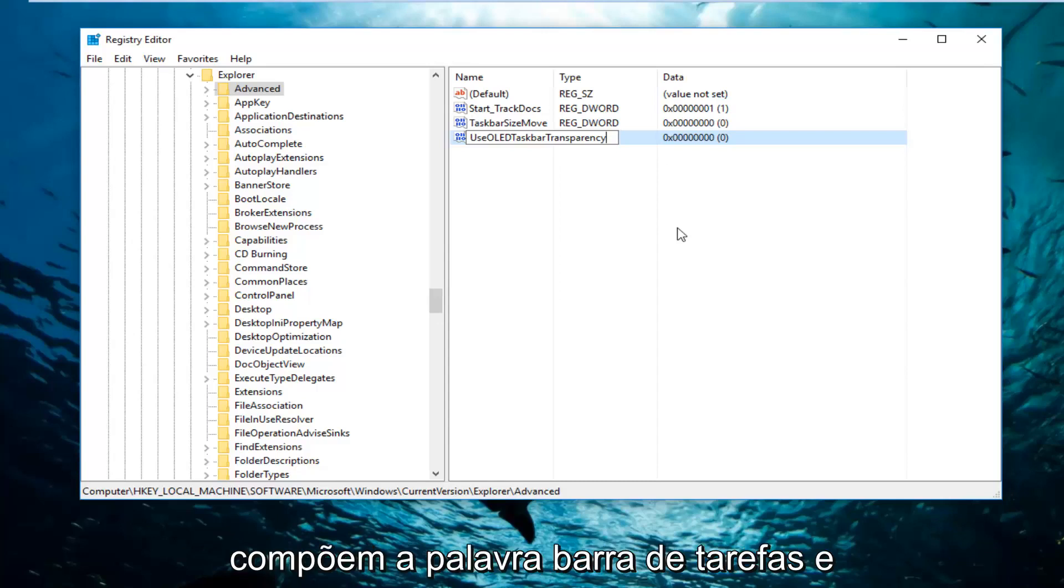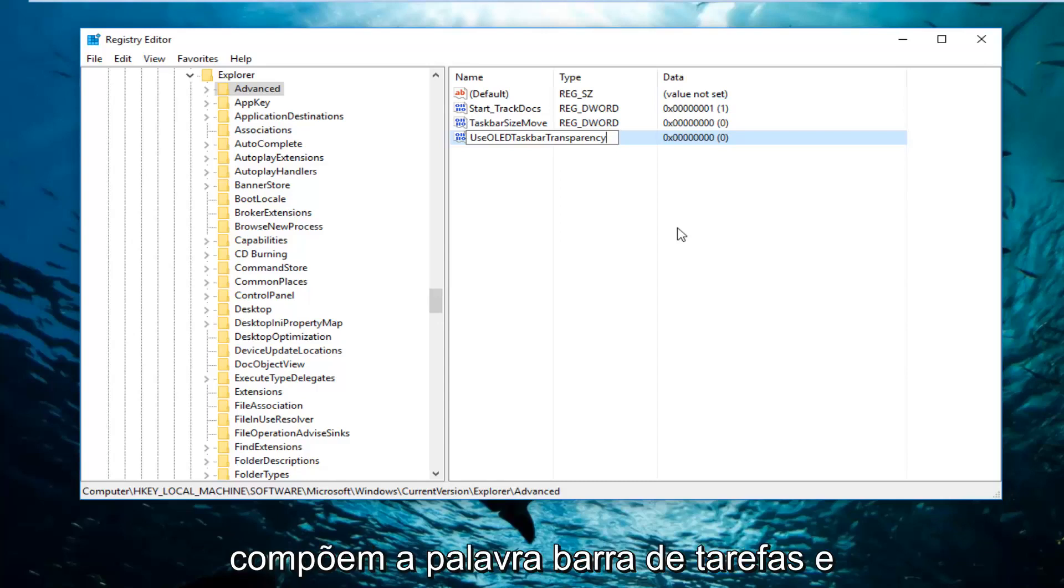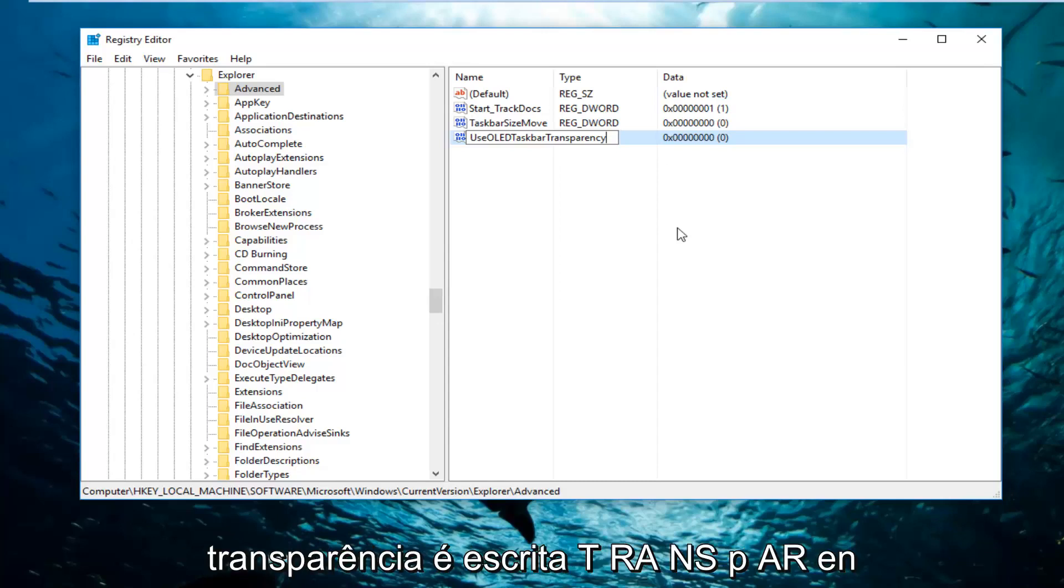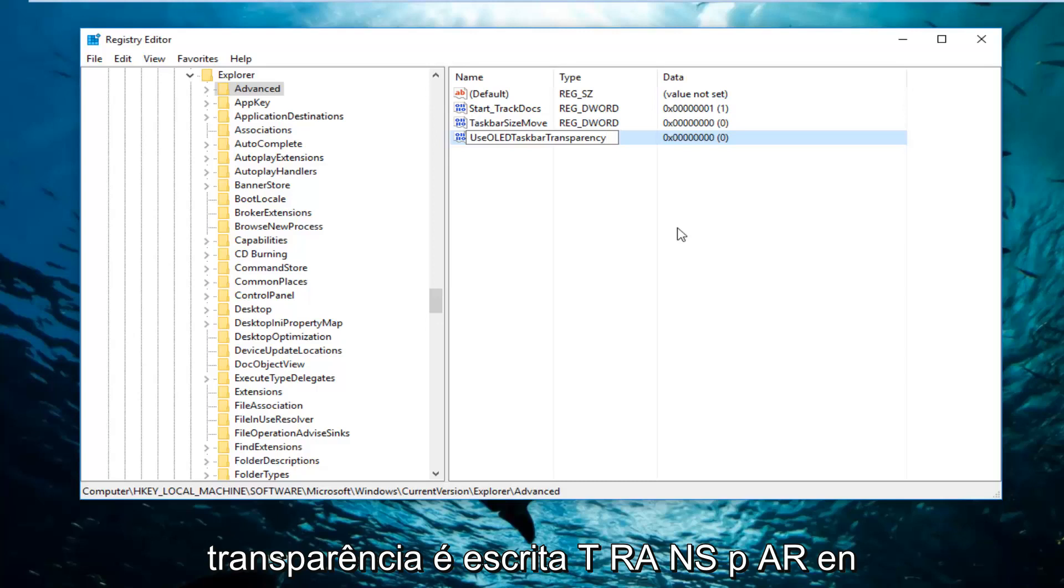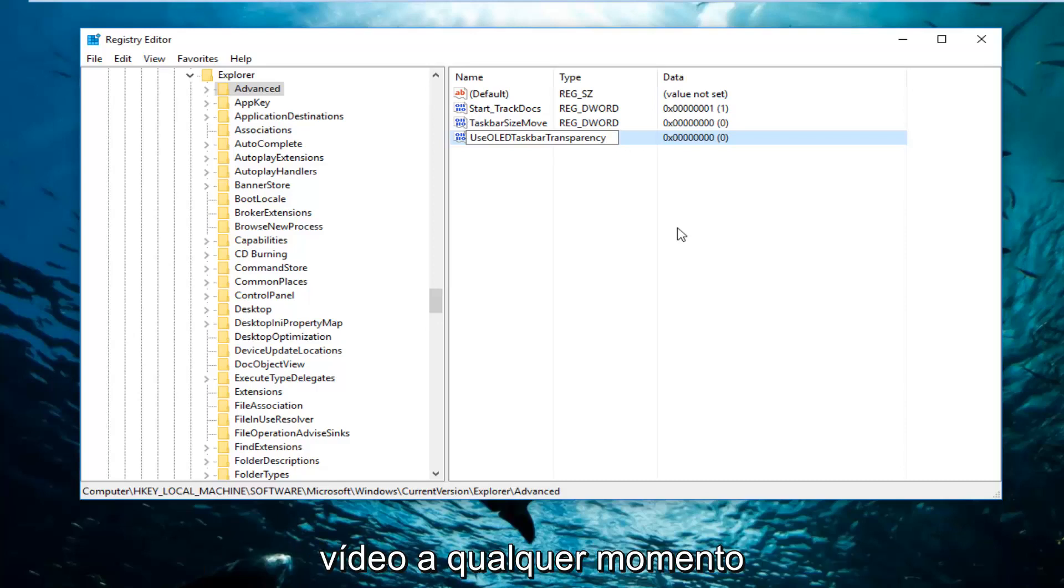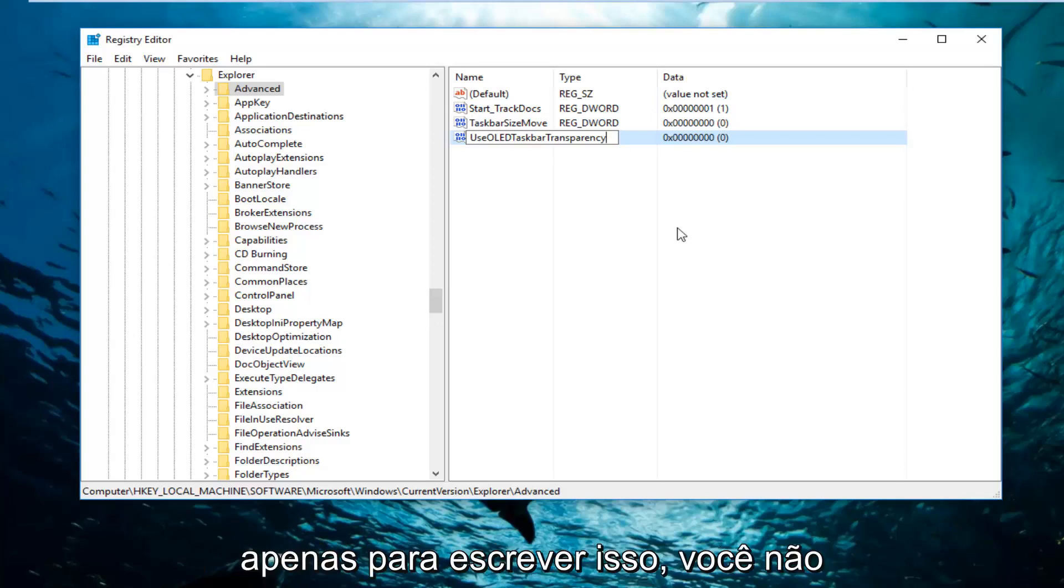Transparency is spelled T-R-A-N-S-P-A-R-E-N-C-Y. You're more than welcome to pause the video at any point just to write this down. You don't have to feel like you're being rushed.